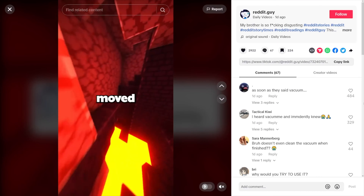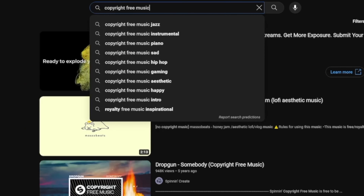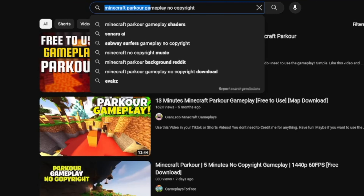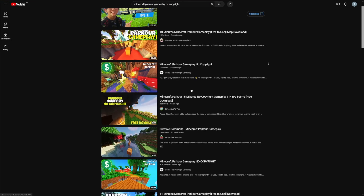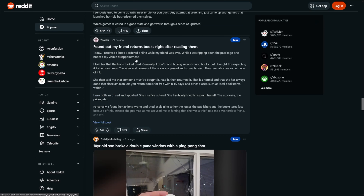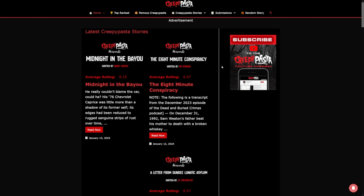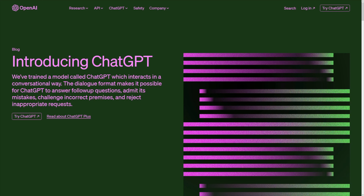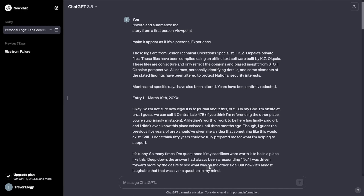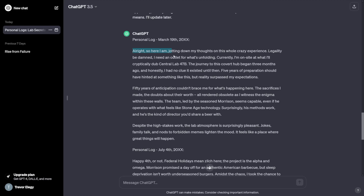Let me show you how people make these videos. First, they find copyright-free music. Then they look for footage — for example, search 'Minecraft no copyright' on YouTube, go to filters, go to Creative Commons, and pick one. Then find a story on Reddit. There's even a website called Creepypasta where you can get lots of stories. Run that story through ChatGPT using this prompt: 'Rewrite and summarize the story from a first-person viewpoint — make it appear as if it's a personal experience.' ChatGPT provides the rewritten script.